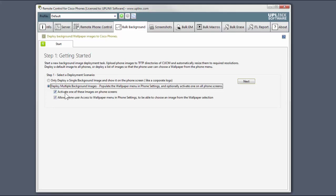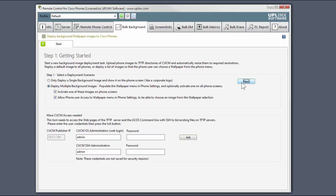Here, there are two optional settings. I can activate a default image to appear on all phone screens in this deployment, and I can choose whether or not to allow users to choose their wallpaper from our selection. This will require a second restart of the phones. We'll go with both options.